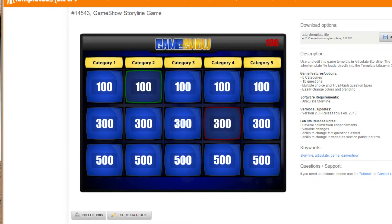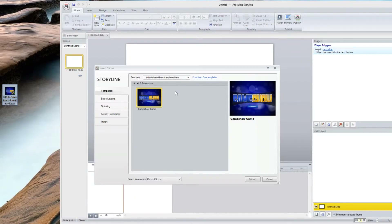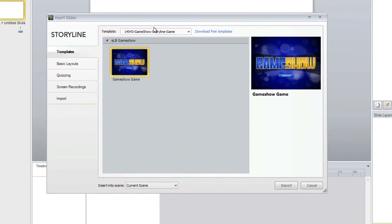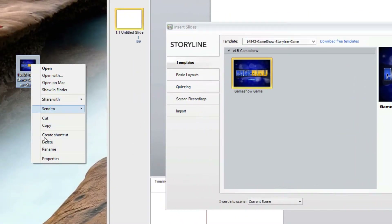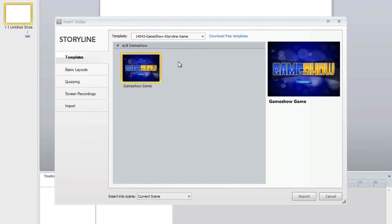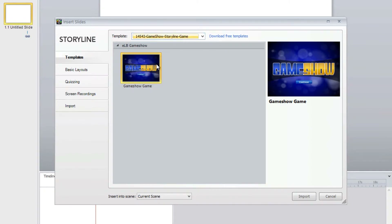Let's take a look at how you build this inside of Storyline. Once you download the interaction, it is a Storyline template. You can see it downloads to your desktop as a Storyline template, and all you have to do is double-click on it. It gets added to your template library that you can use throughout the course, which means you can delete the downloaded file and not have to worry about it, because you can use it every time you add a new slide or interaction. It just becomes part of your Storyline templates. Select the interaction and hit Import.